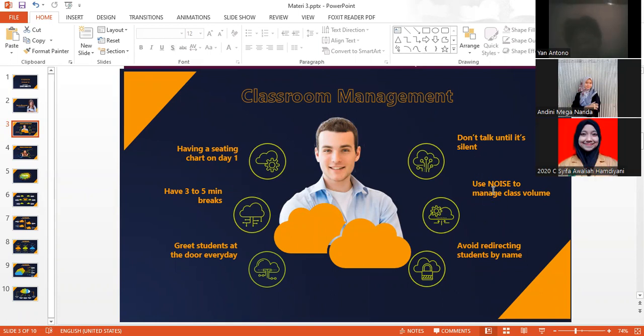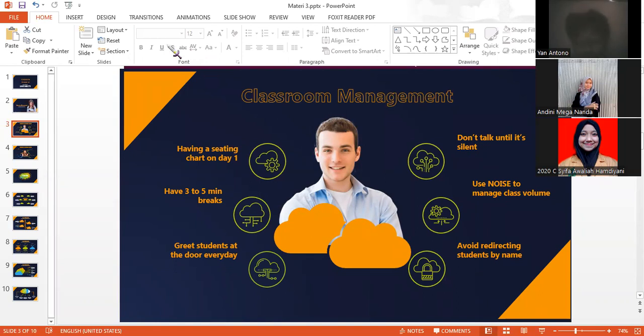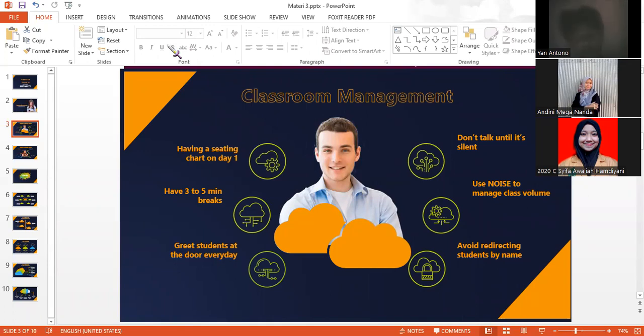And number five is use noise to manage class volume. So group work usually makes loud noises. Instead of blaming them for making noise, you can use noise tips if their sounds getting louder, silence for four to five minutes.